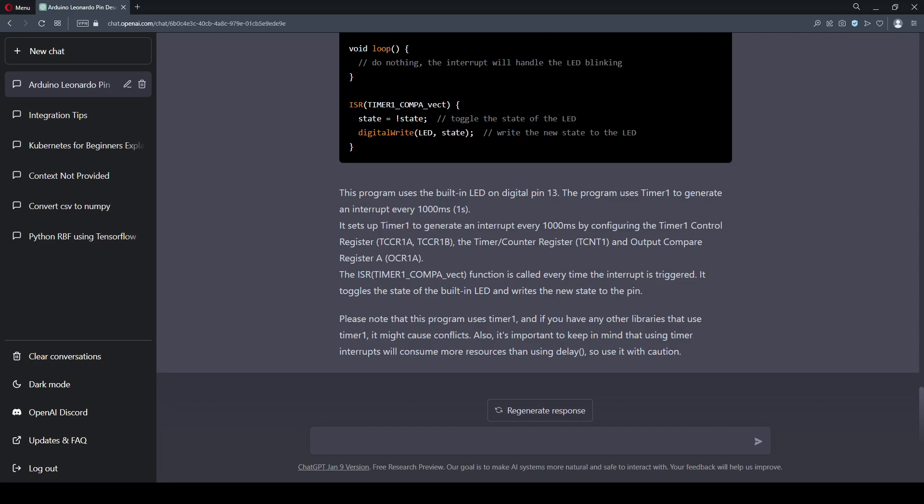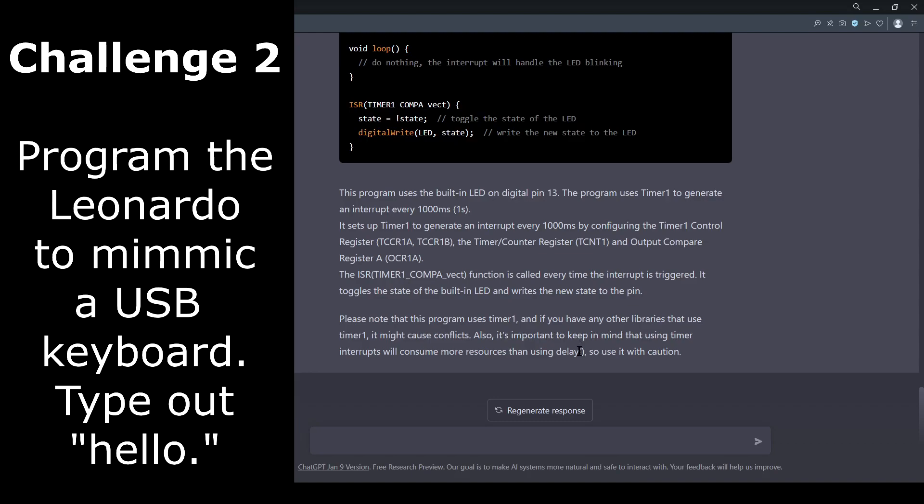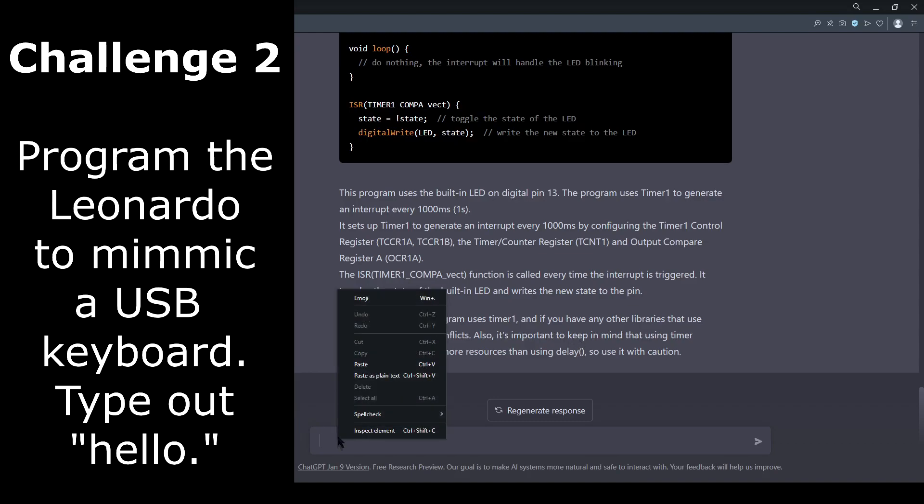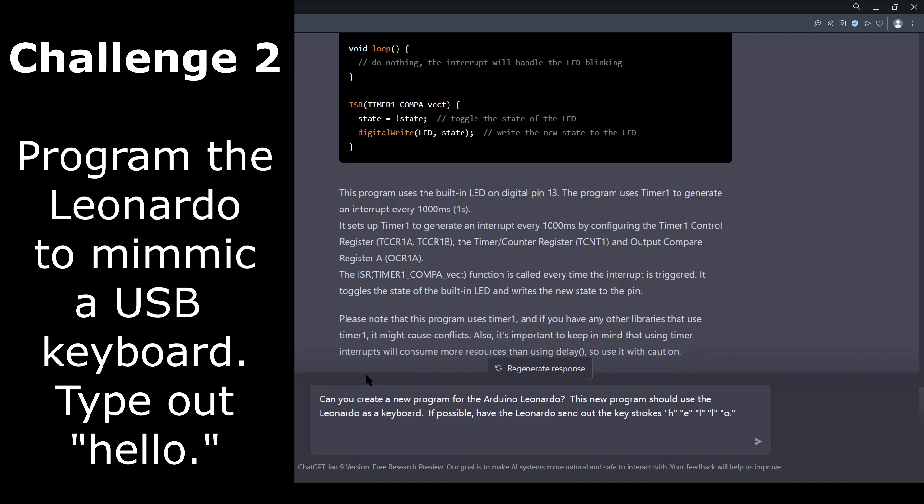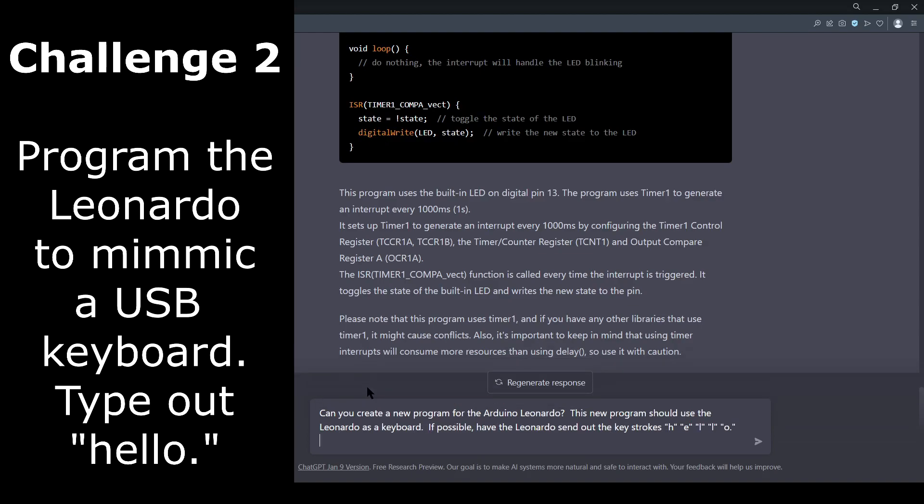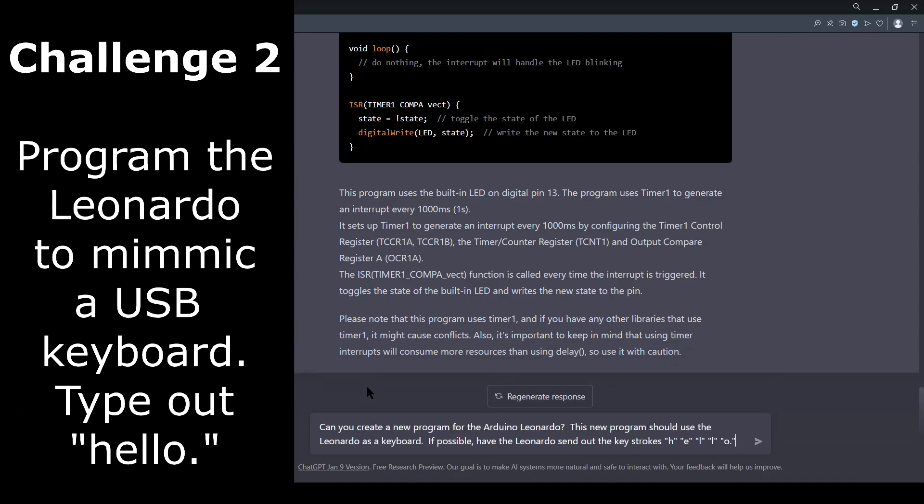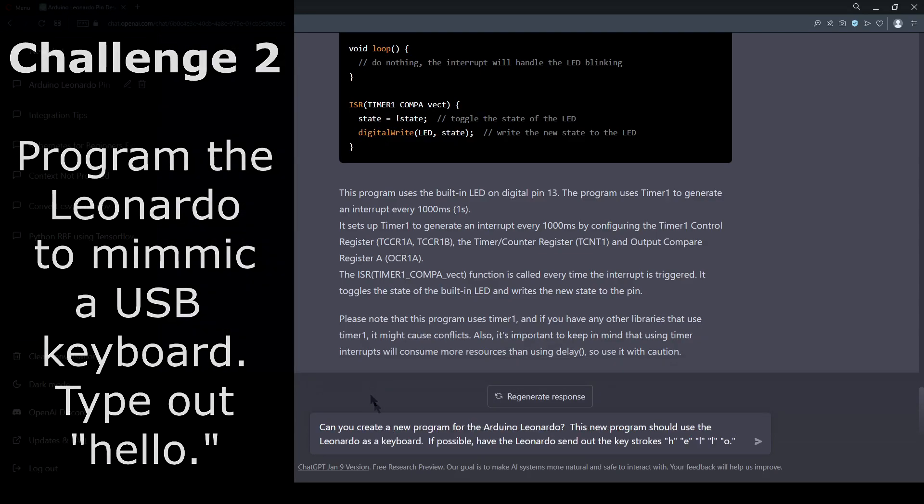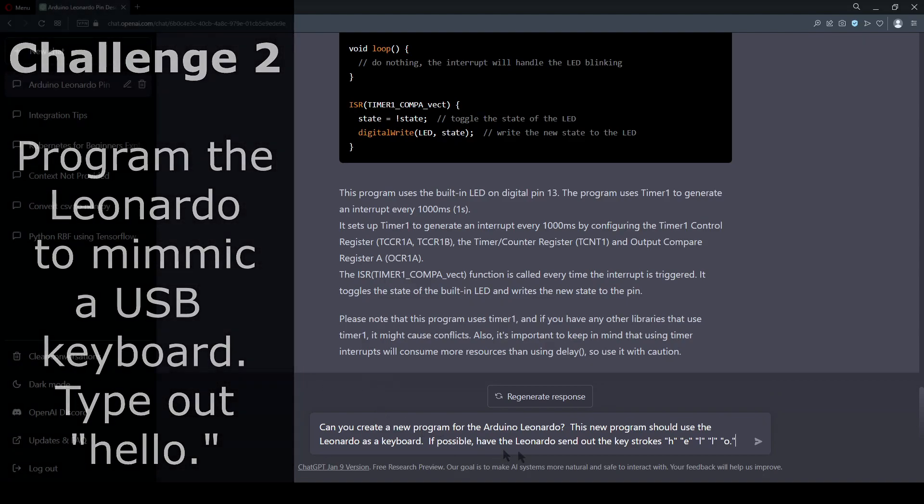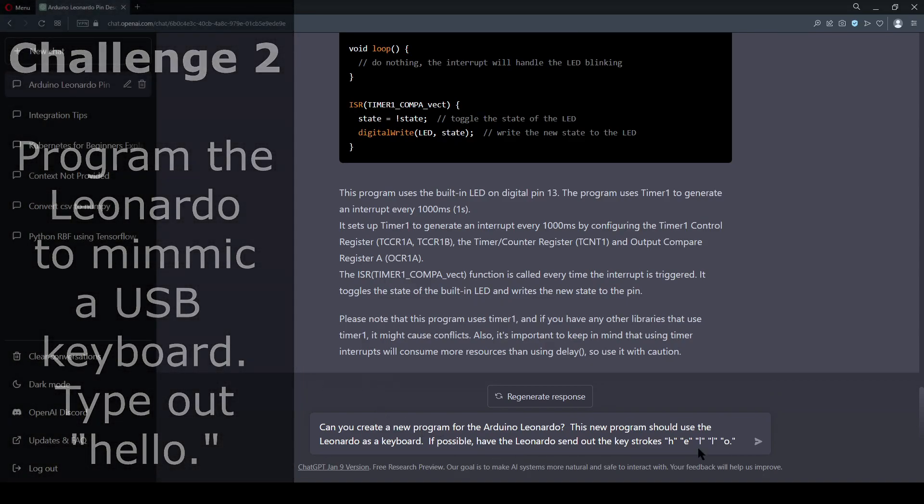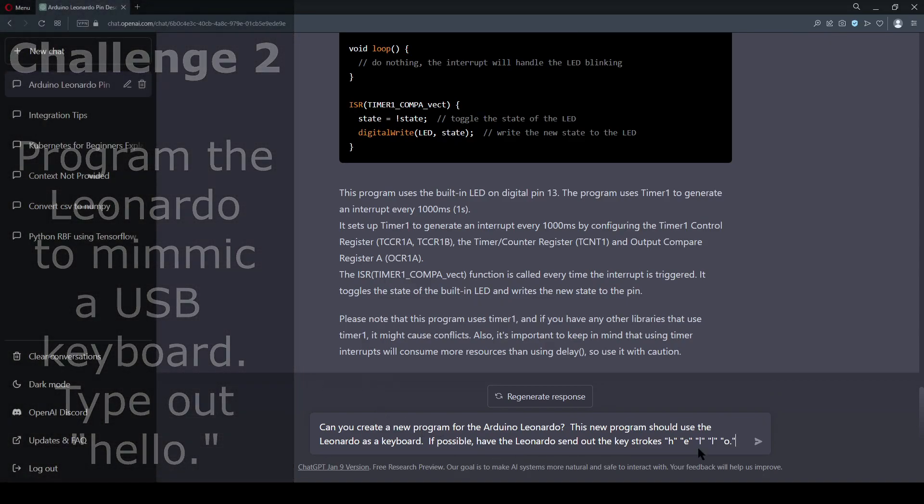The second challenge was to set up the Arduino as a virtual keyboard. The Atmega32U4 has its own internal USB controller. Arduino has an open source header file, simply titled Keyboard, and it allows this chip to act as a virtual keyboard, which is automatically recognized by Windows drivers.